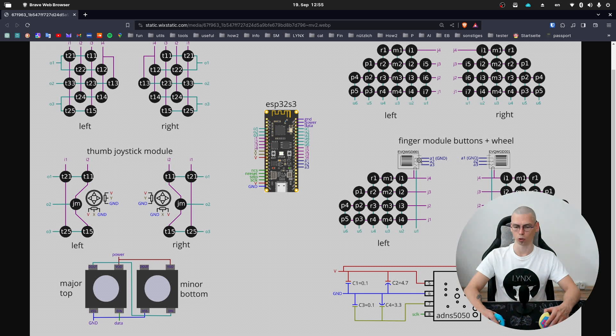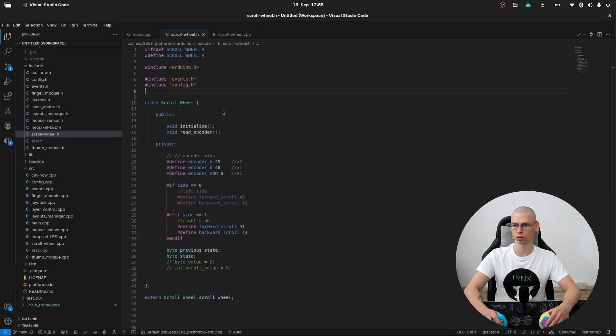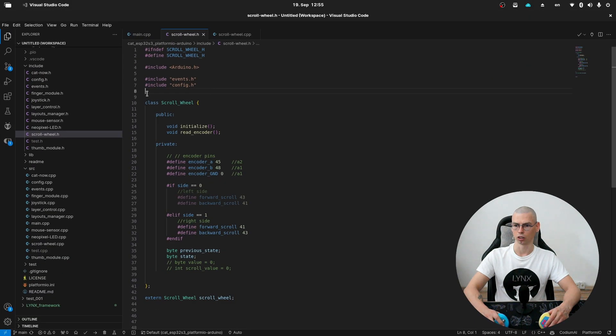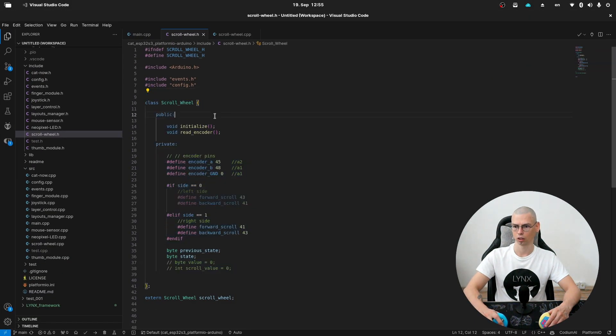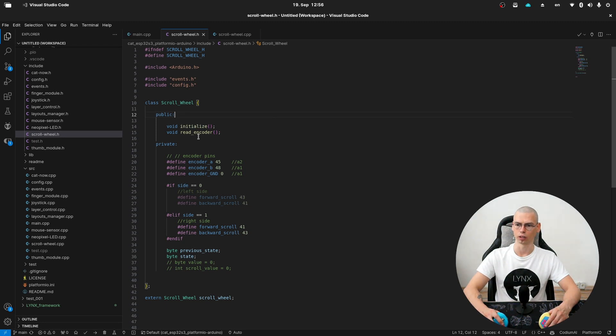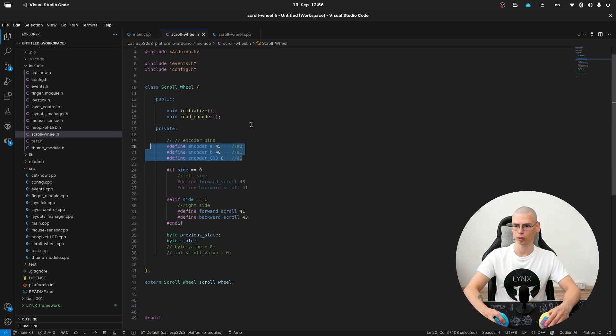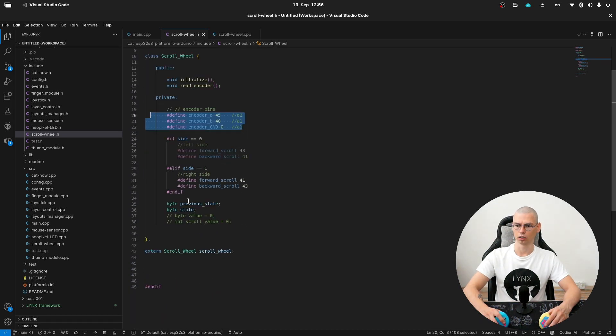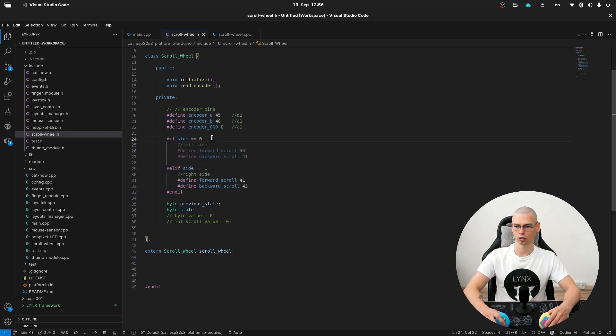Let's go back to the code. As always, here is the class of the module. And inside we have the initialize function and read encoder. Encoder is the scroll wheel. These are our pins which are connected to the scroll wheel, and this is our scroll wheel matrix depending on the left side or right side.